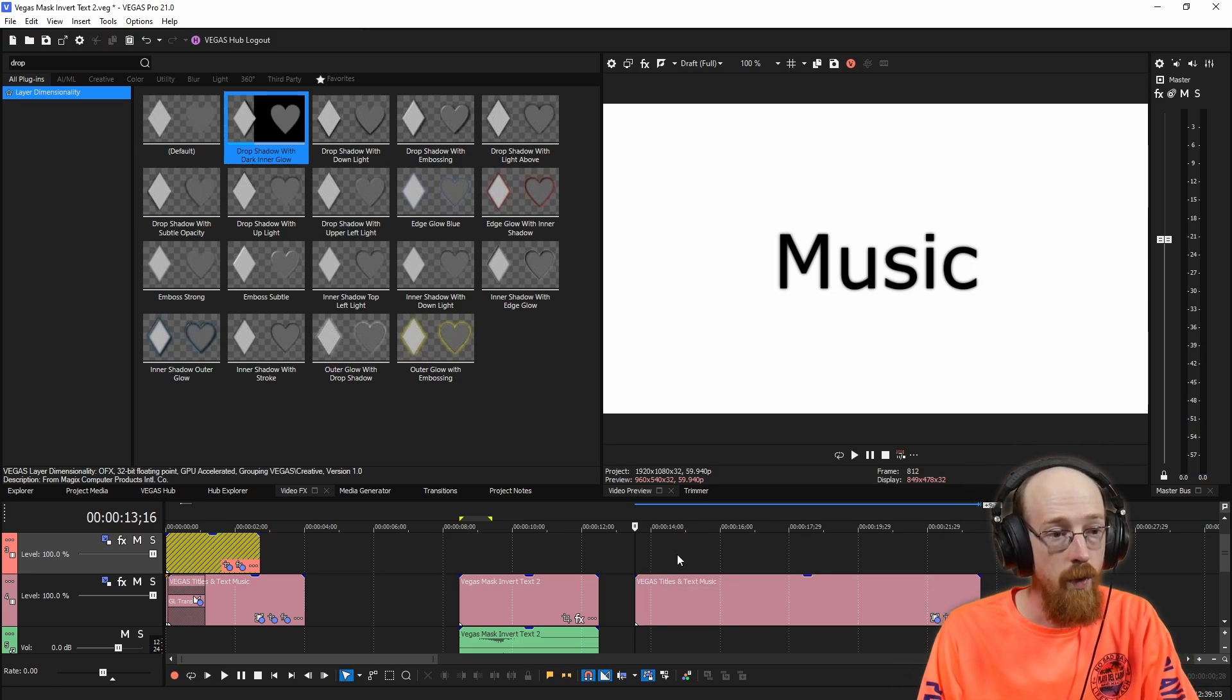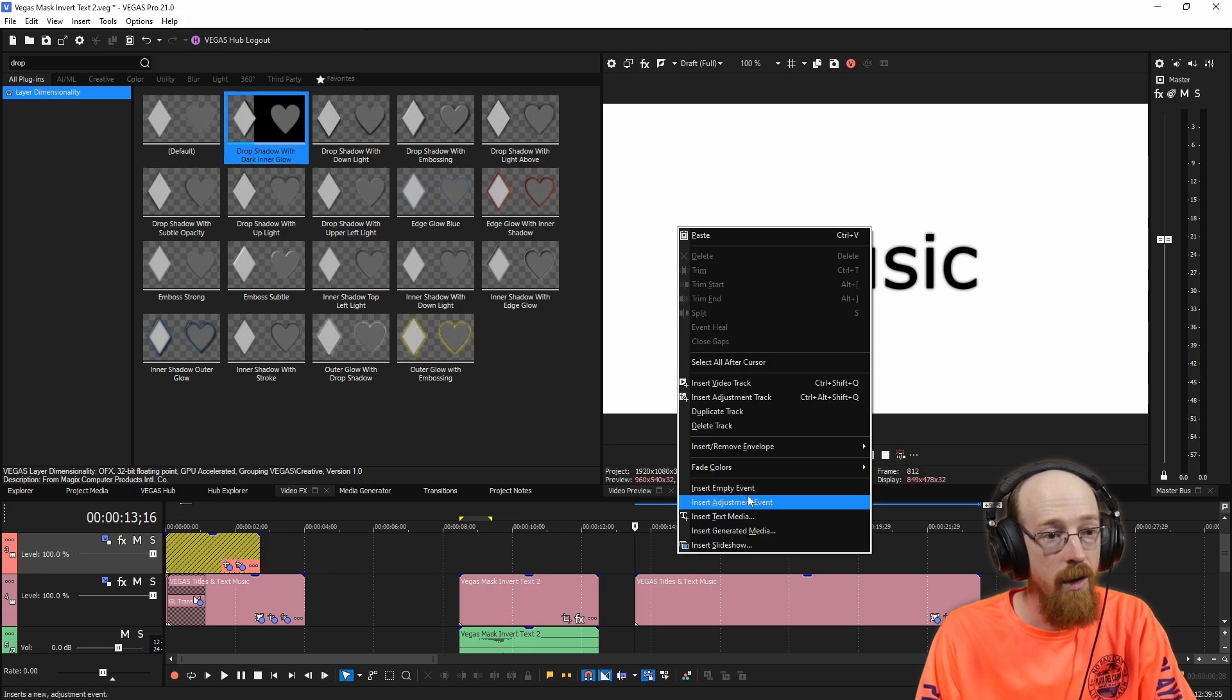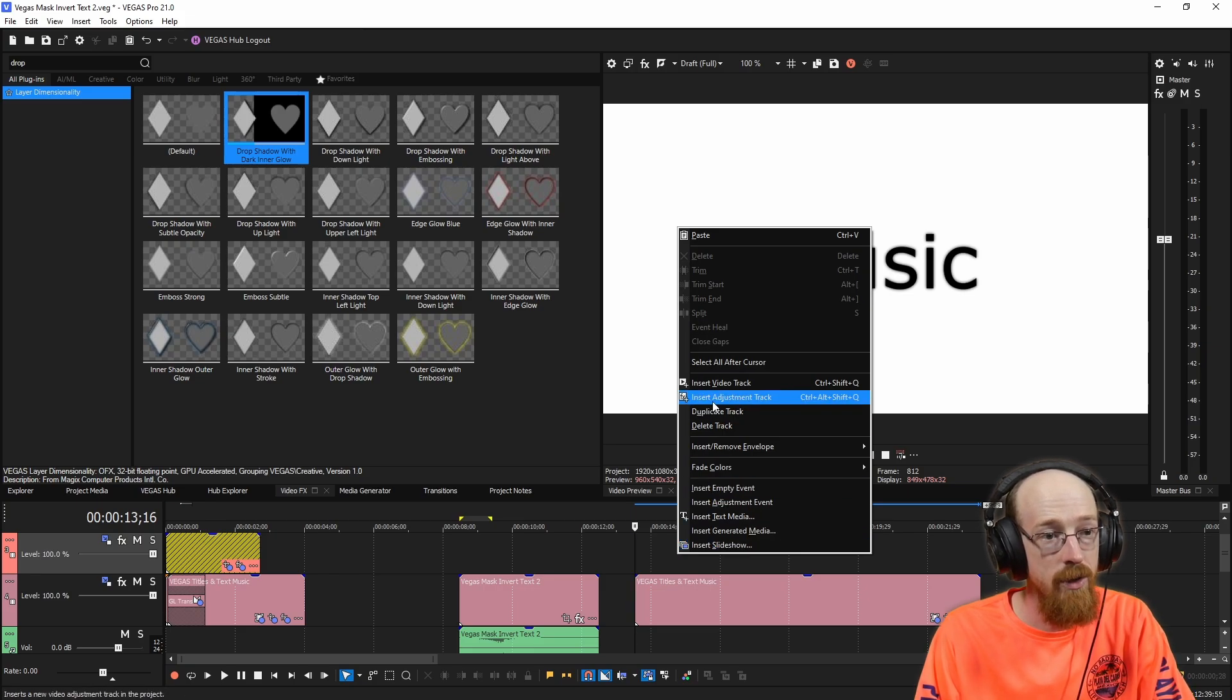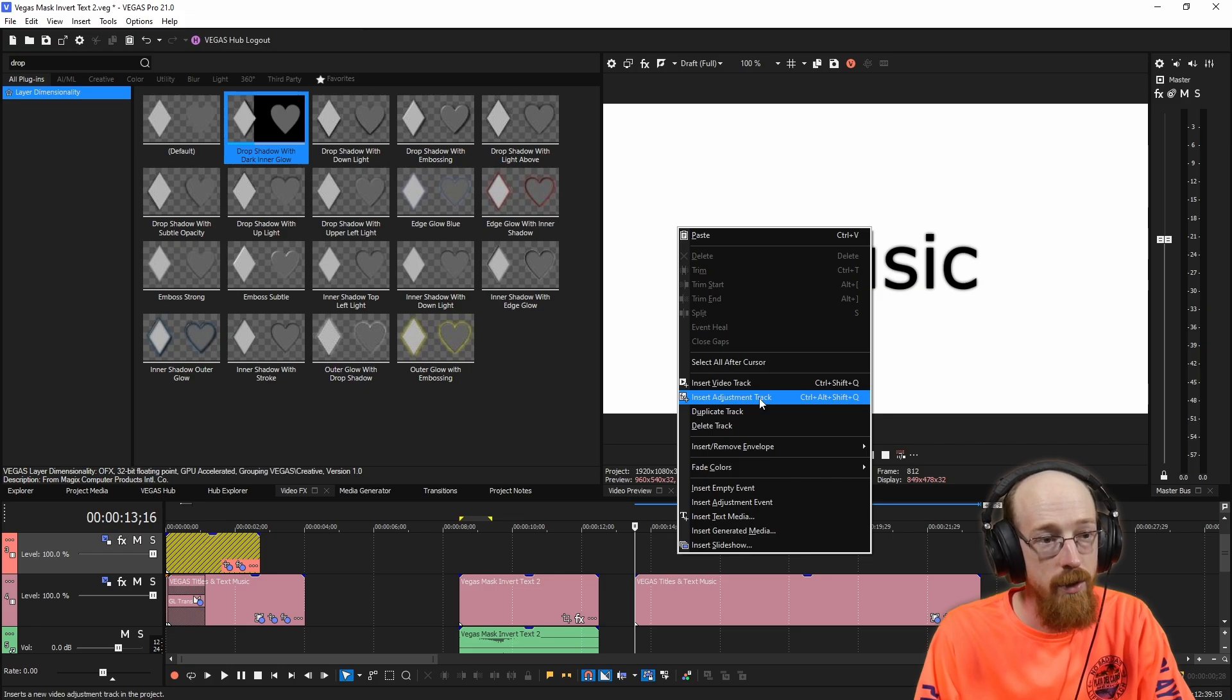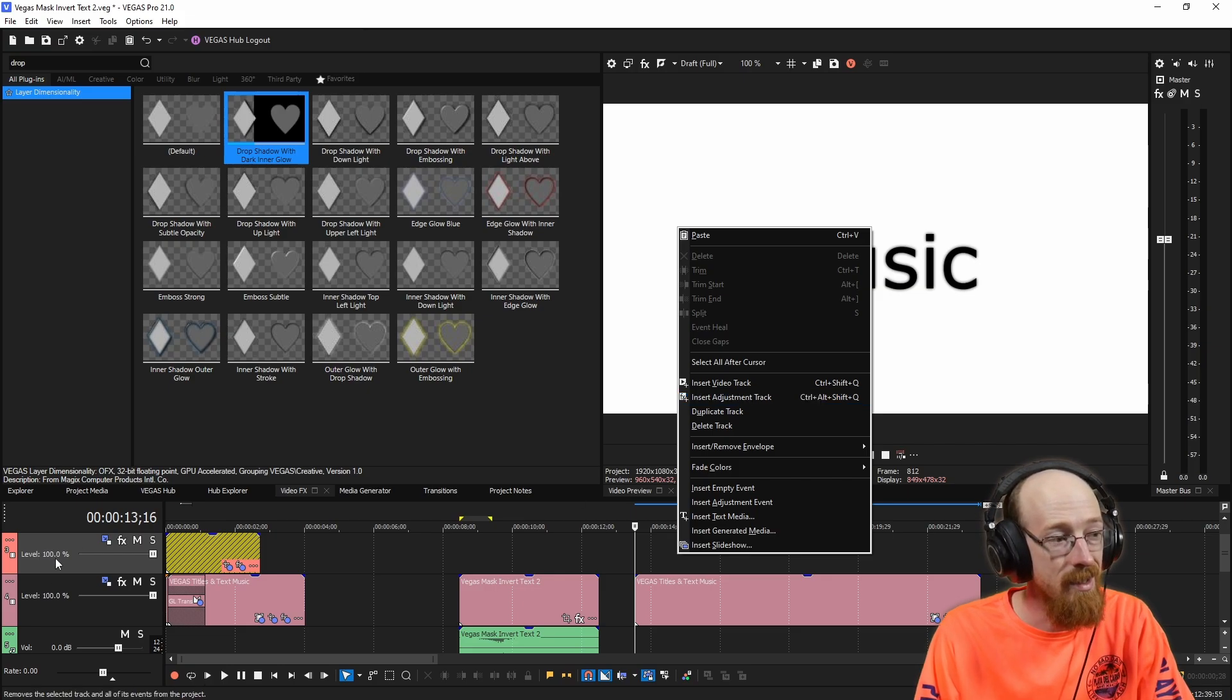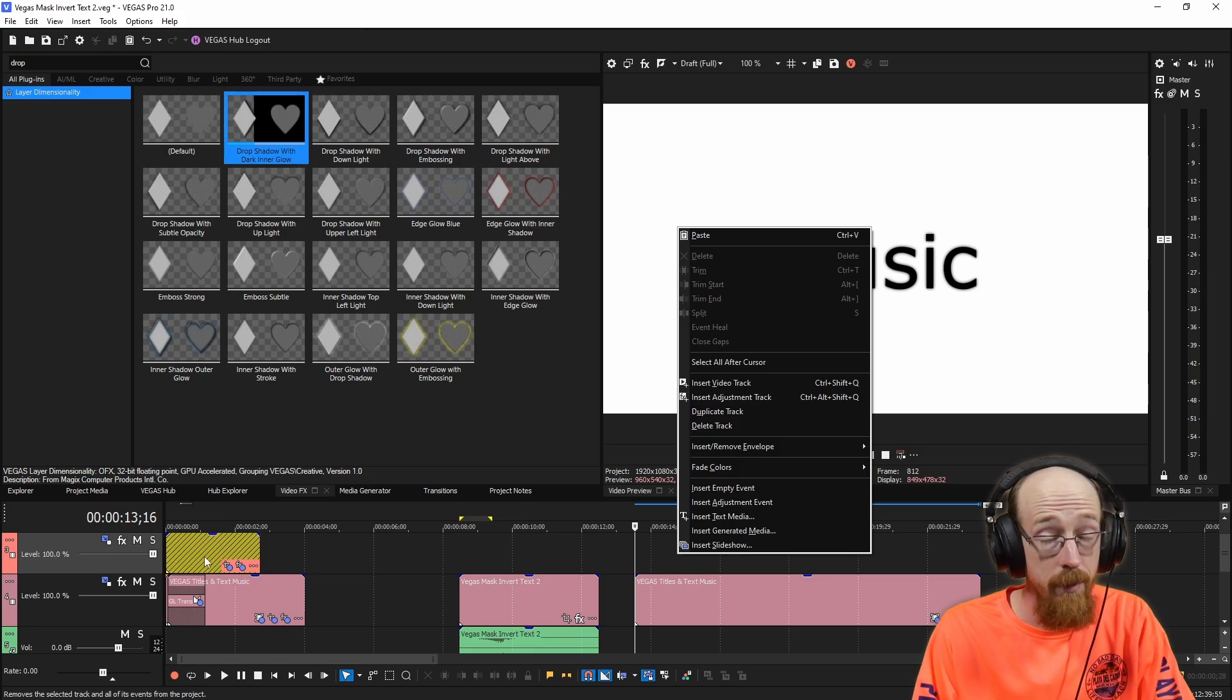So that's what this sort of funny looking clip is that you may have never seen before. What you can do is right click and there are some options. You can see insert adjustment track. And that's what we're going to want to do, except this will do it for an entire track.